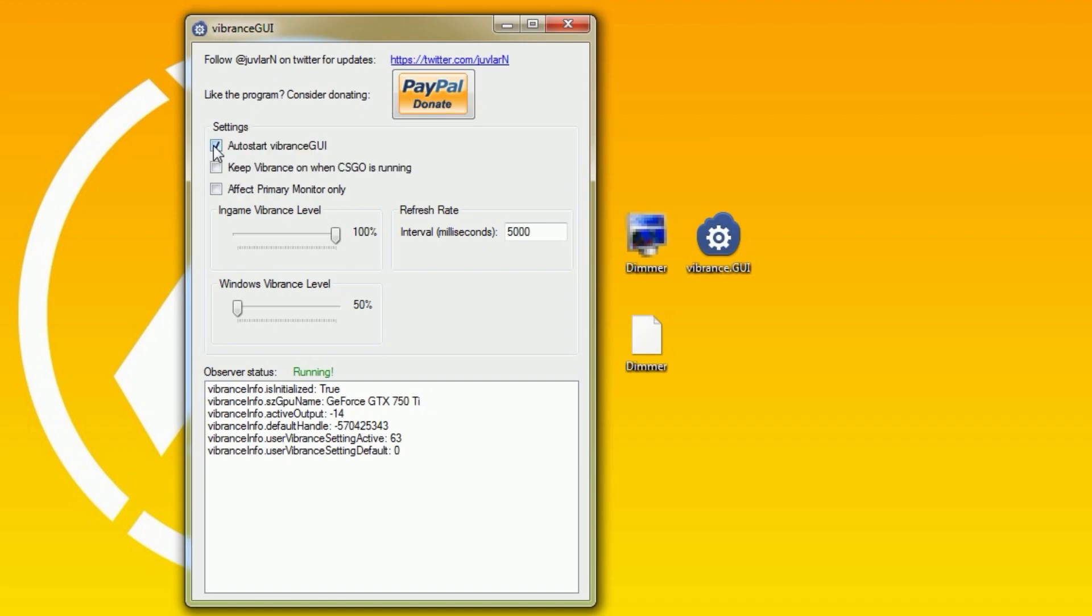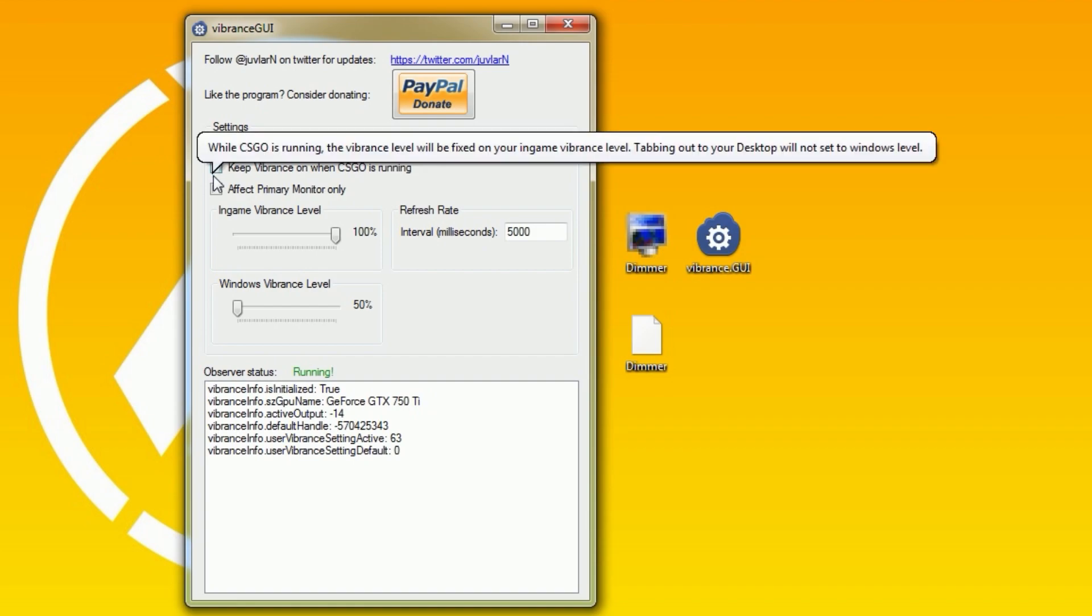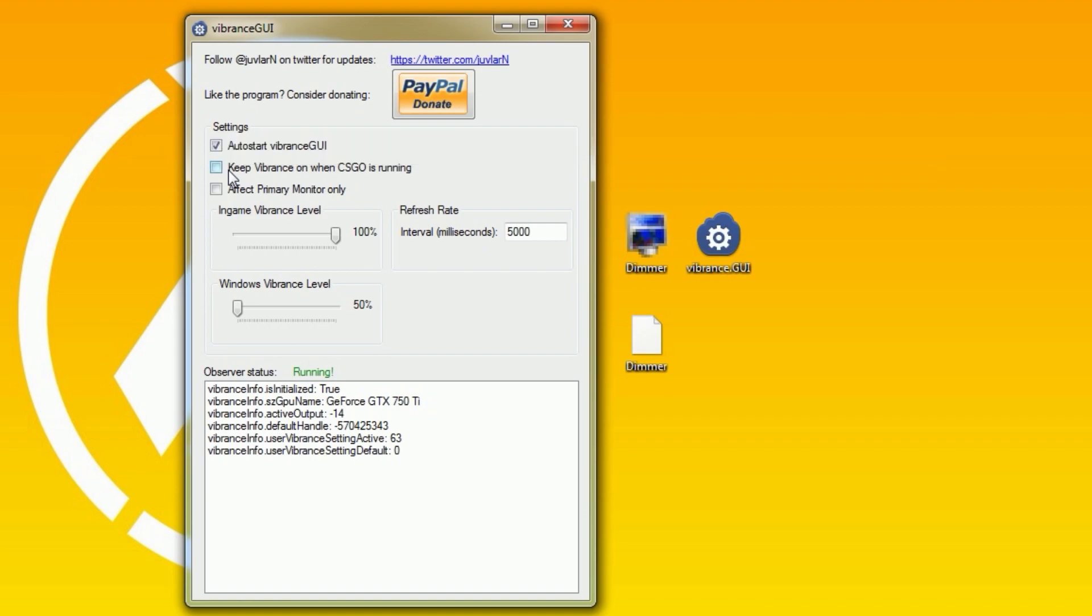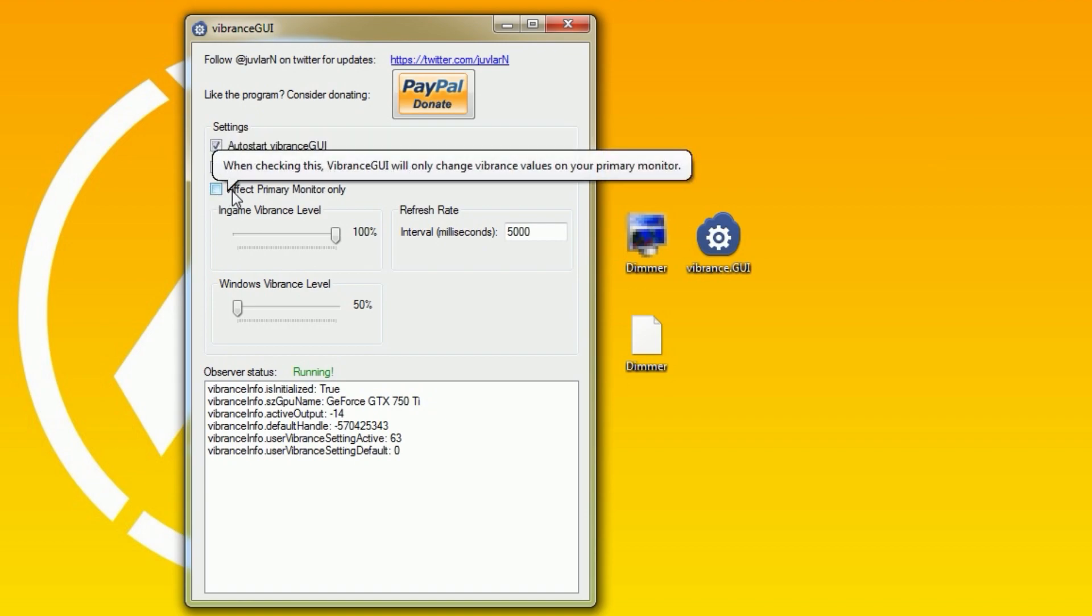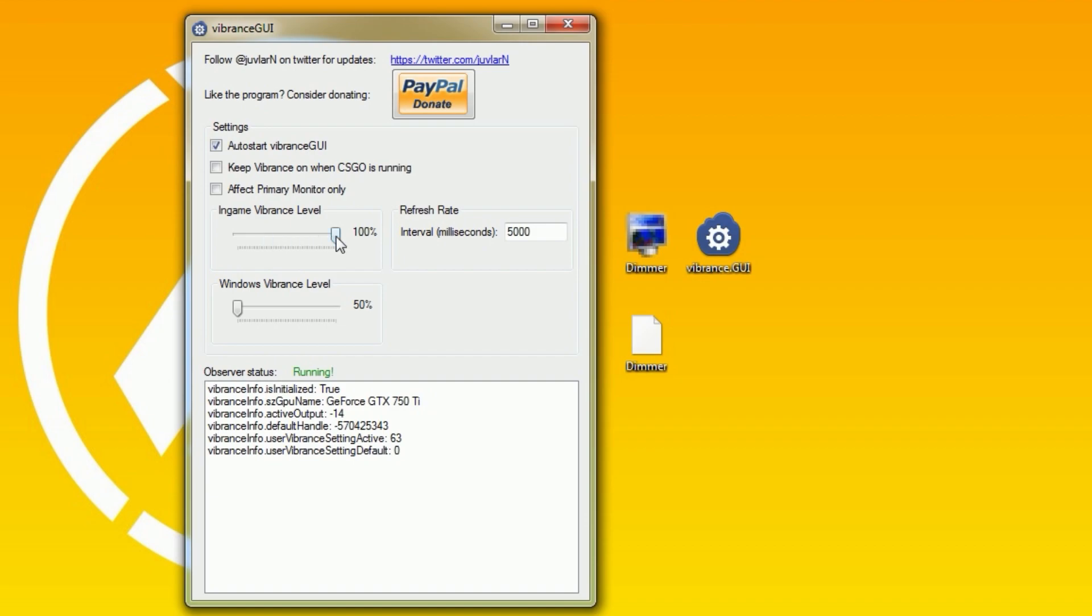The vibrance automatically changes when you open CSGO, so your desktop is not too vibrant. In game, the colors will be a little bit brighter and overall the game should look better.